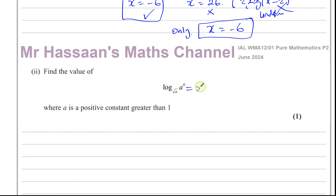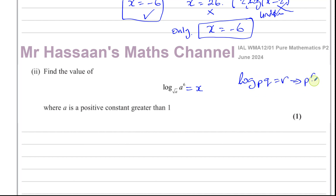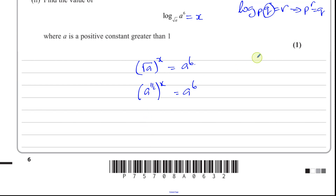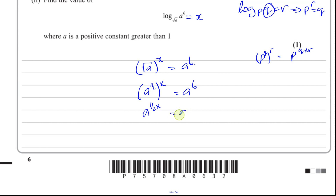Let's call this equal to x. Remember, log base p of q equals r can be rewritten as p to the power of r equals q — the base is p, the power is r, and that equals the input. So we get root a to the power of x equals a to the power of 6. Rewriting in index form: a to the half, to the power of x equals a to the power of 6. Using the law of indices — multiplying powers — this is a to the power of (x over 2) equals a to the power of 6.